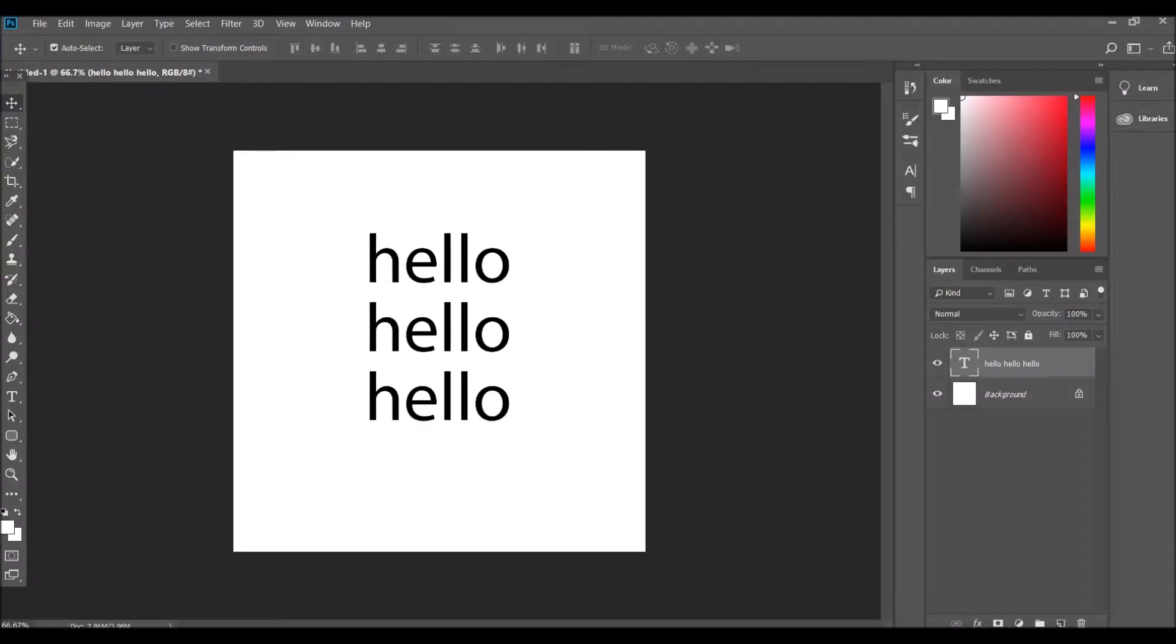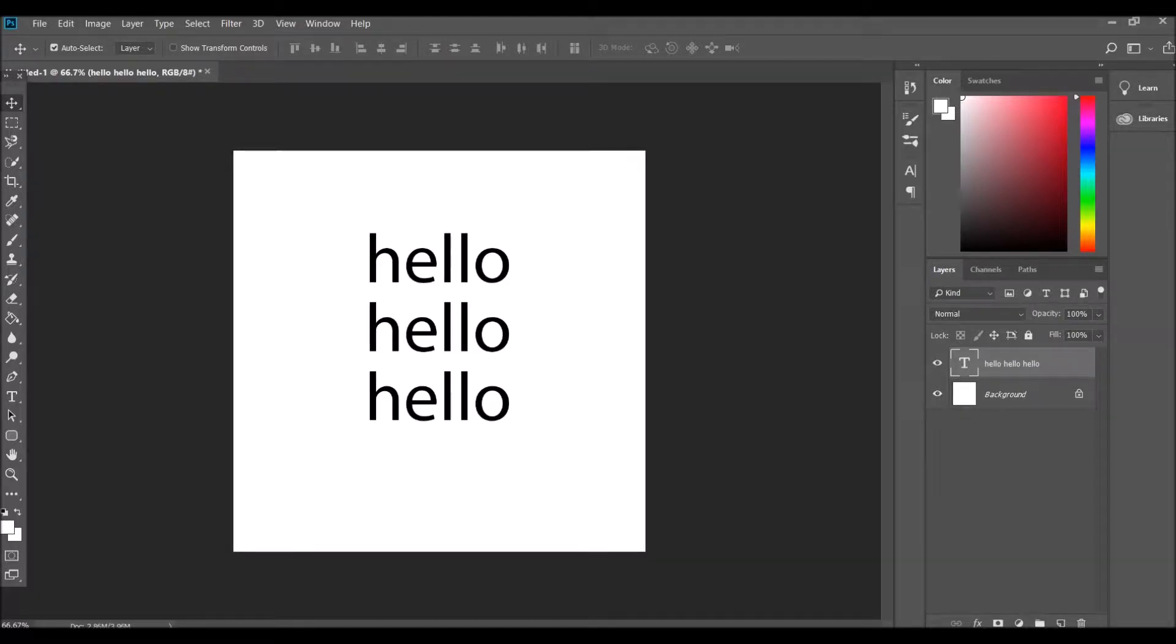Hi everyone, Lucy here from Learn with Lucy. Today I'm in Photoshop and I'm going to do a quick run-through for you on how to change your character and your line spacing within Photoshop.